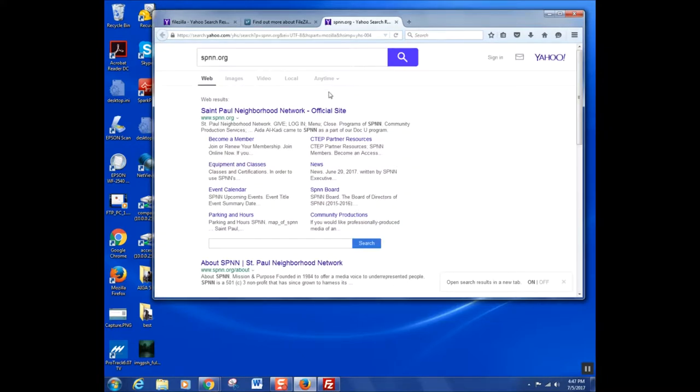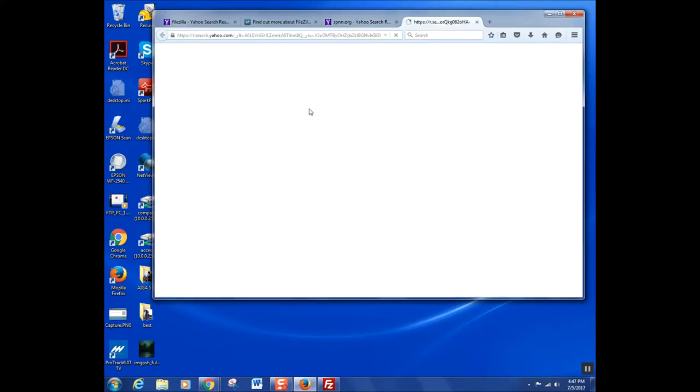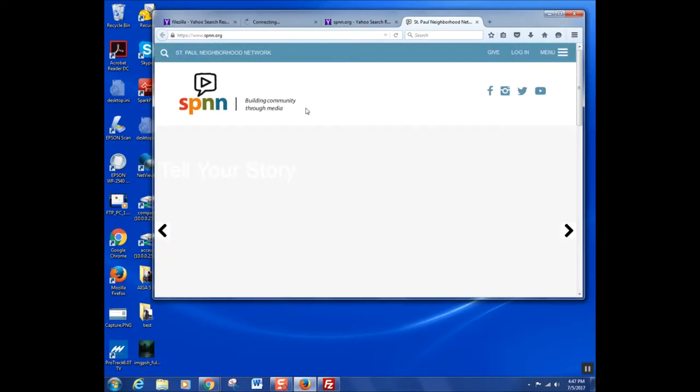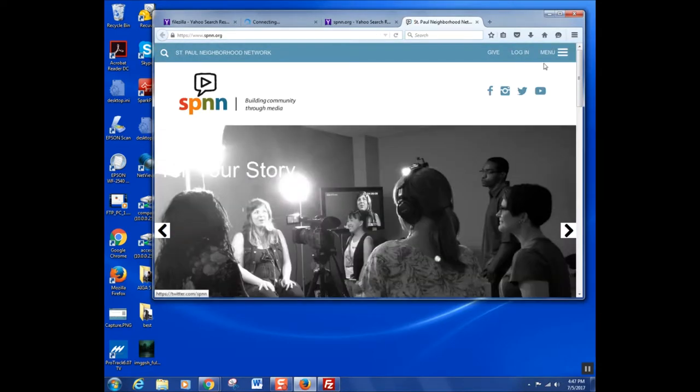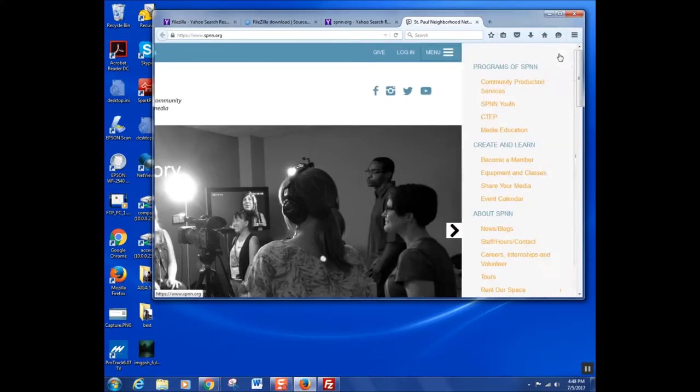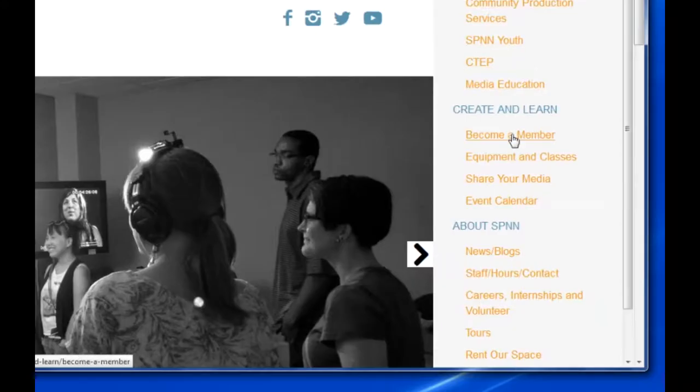After that, you'll need a playback release form along with your video. You can find this form if you go to spnn.org. Find the menu tab and scroll down to share your media.